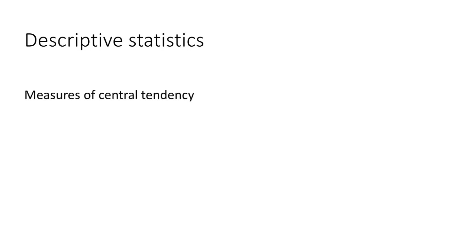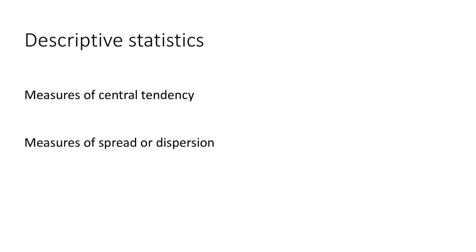Descriptive statistics include measures of central tendency like the mean, median, and mode, as well as measures of dispersion like the range, standard deviation, and variance. We typically calculate these things to get an idea of the data.